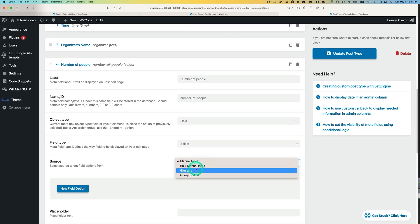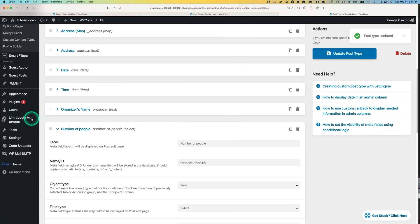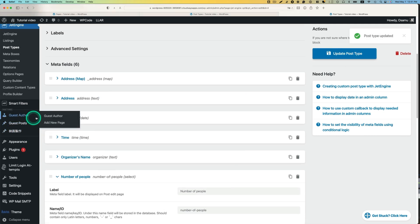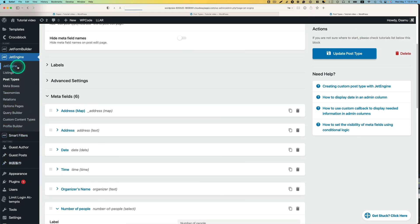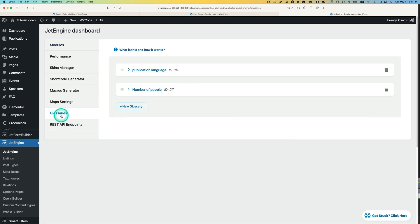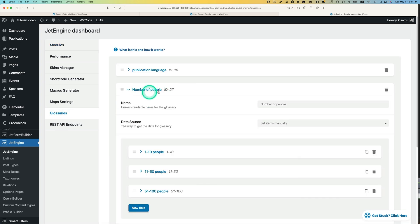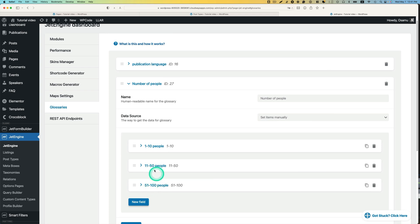And then source, I'm going to use a glossary here. Just one sec, I'm going to just hit update here. Let's show you. I usually use a glossary. Go to JET engine here, and then glossary here. I already added the number of people. 1 to 10, 11 to 50, and 51 to 100 people. Let's go back to post type.